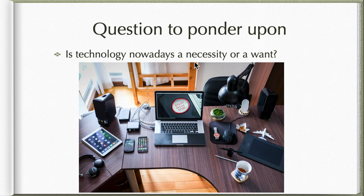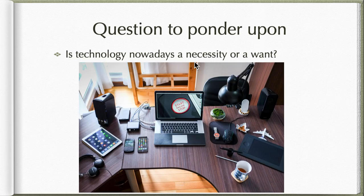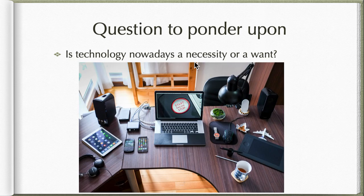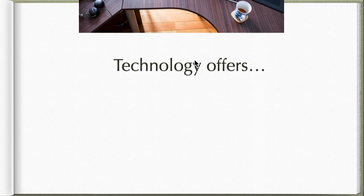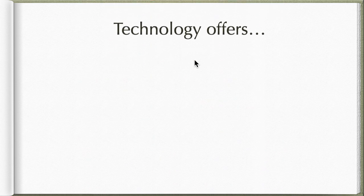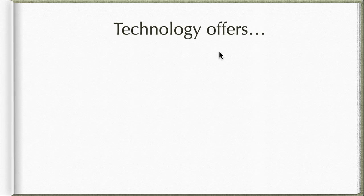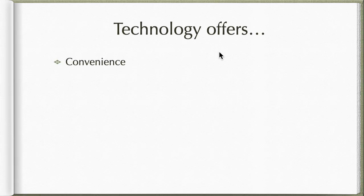I think most of you, if not all, will really answer it's a necessity, and indeed it is true that it is a necessity nowadays. With this, what does technology offer us? Among others, here are just four that technology can offer us.